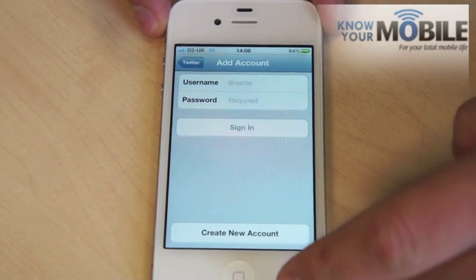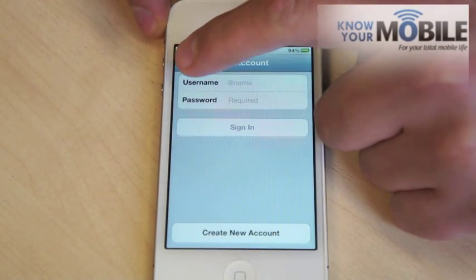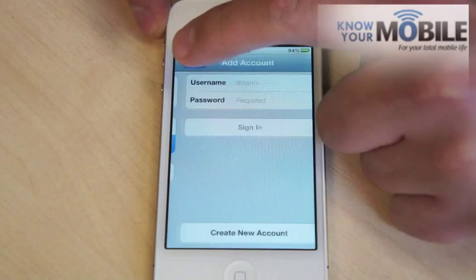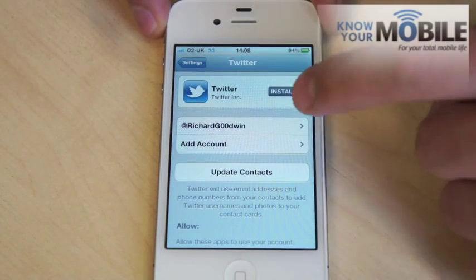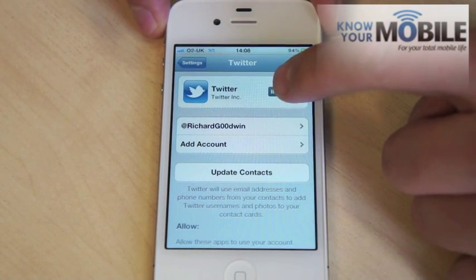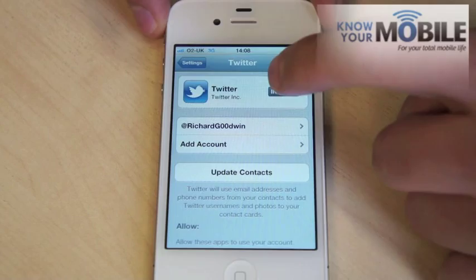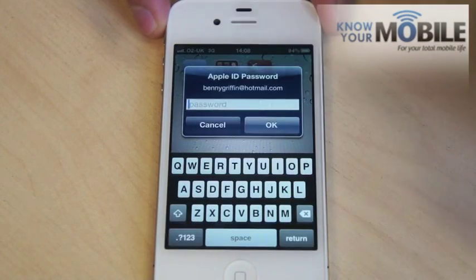Or you can create a new account and set up a new Twitter. Now if we go back, assuming you've just signed in, you then have to install the Twitter app. So if I just quickly put this in.